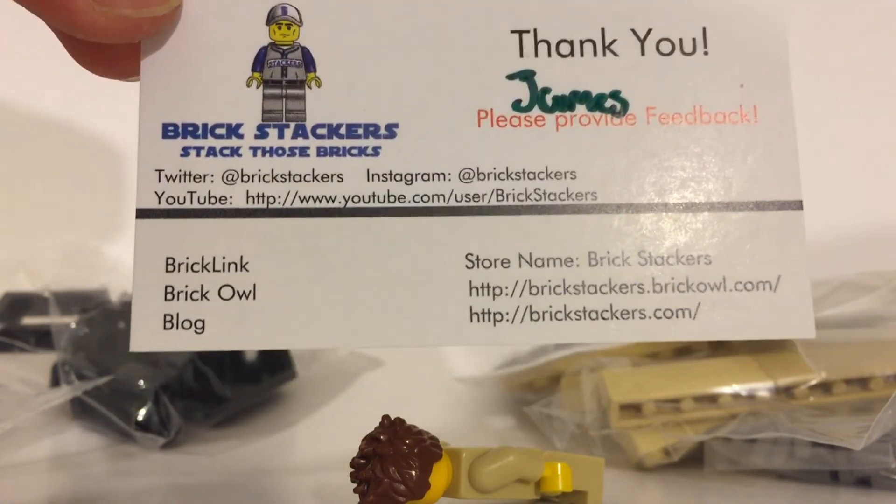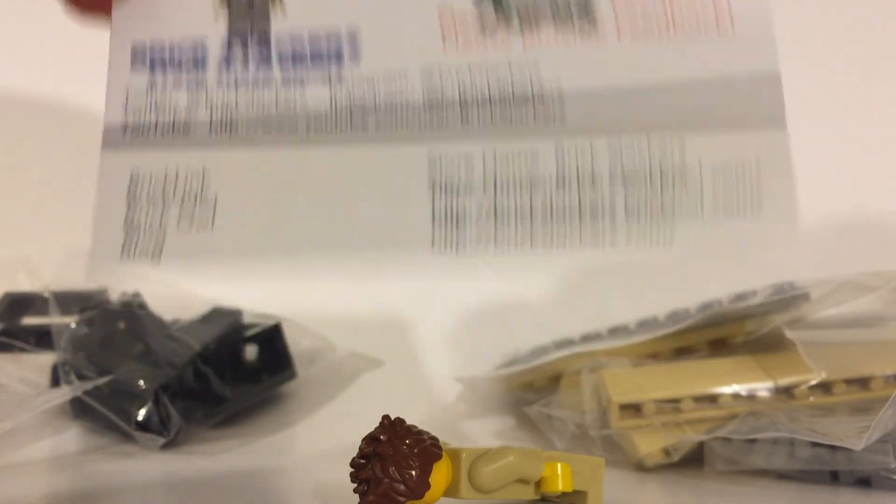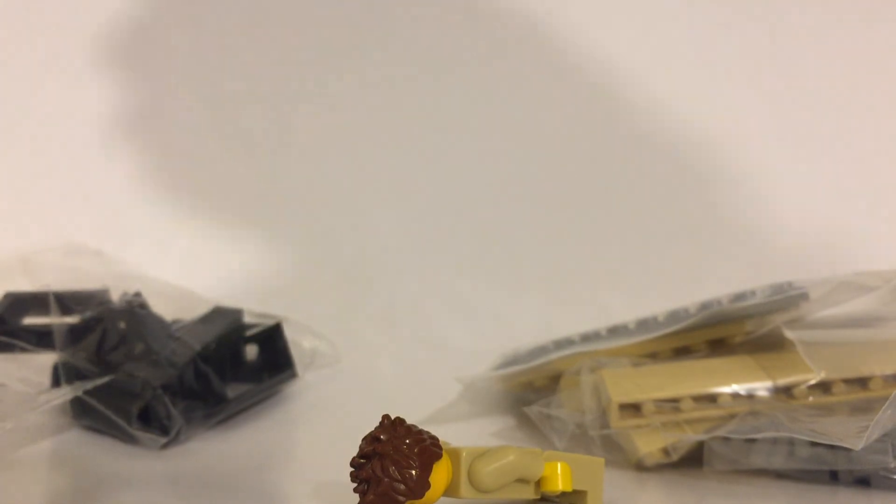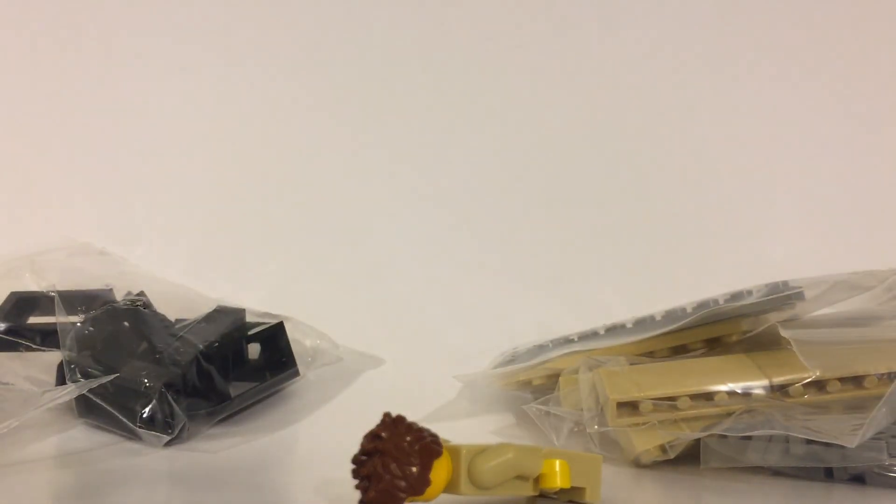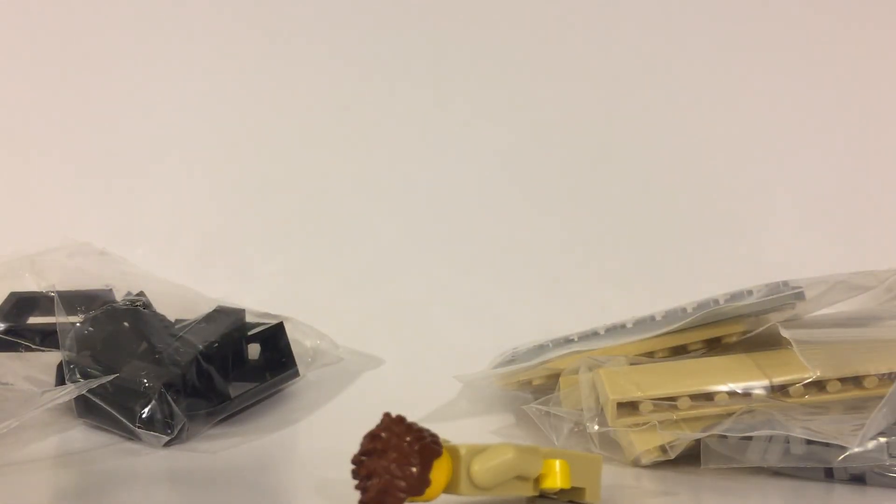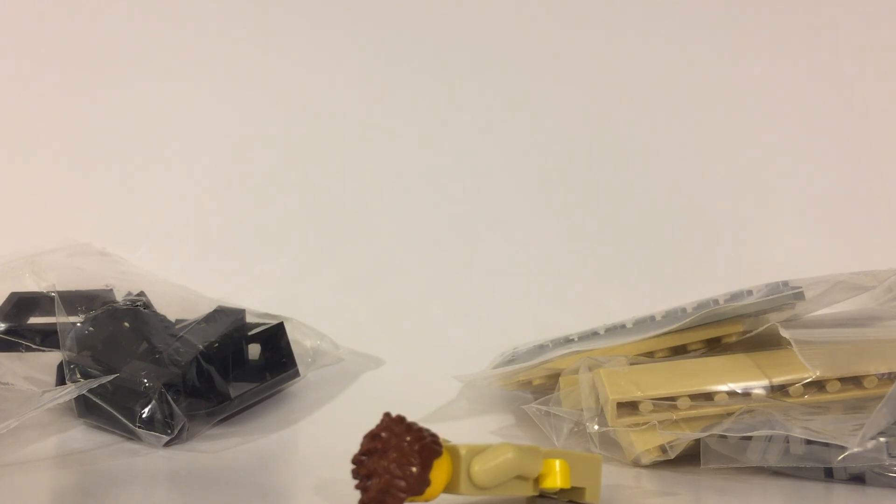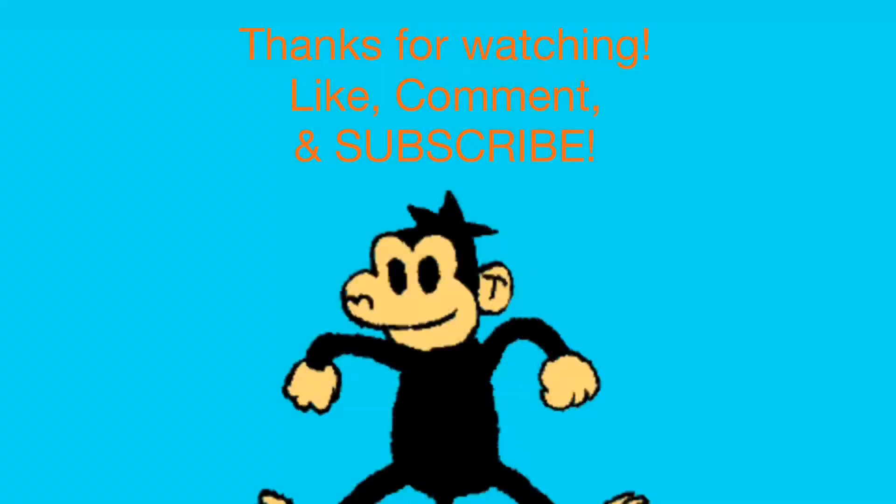Once again, thank you for the fast shipping and great prices. Everyone else, like, comment, subscribe, do what you got to do. Thanks for watching.